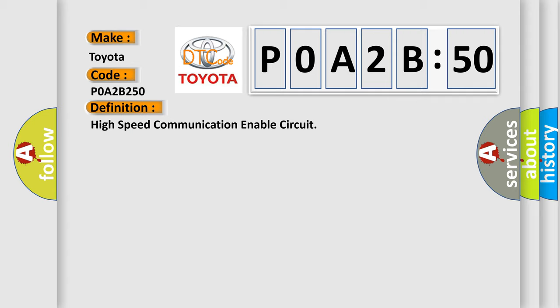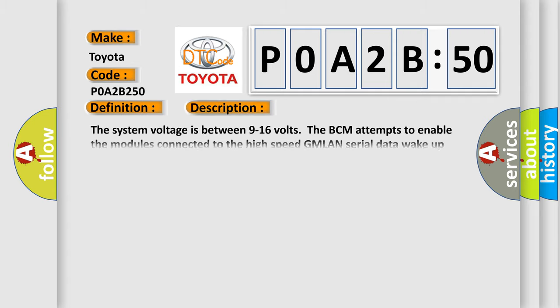And now this is a short description of this DTC code. The system voltage is between 9 to 16 volts. The BCM attempts to enable the modules connected to the high-speed GMLAN serial data wake-up circuit.